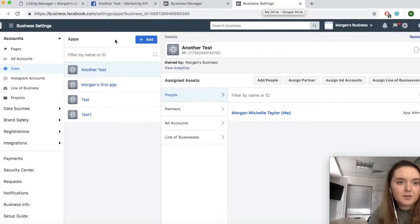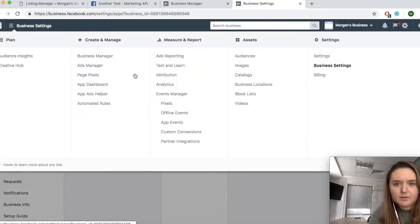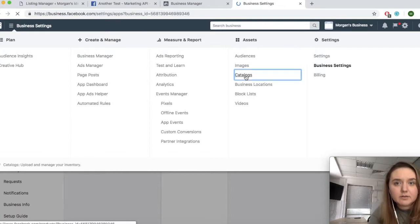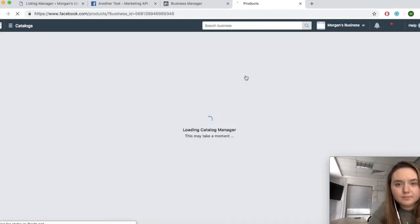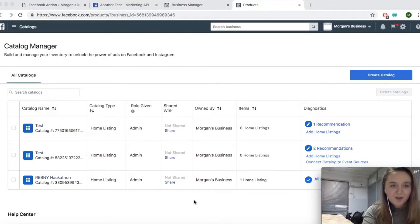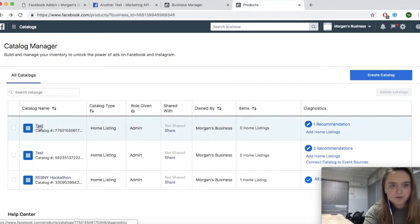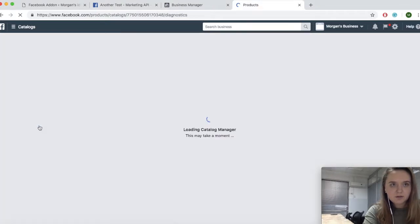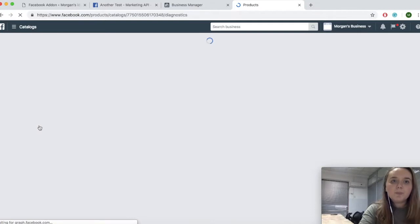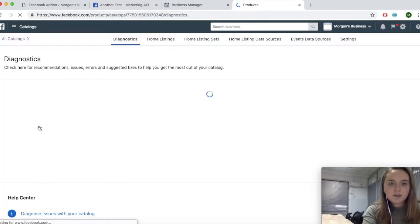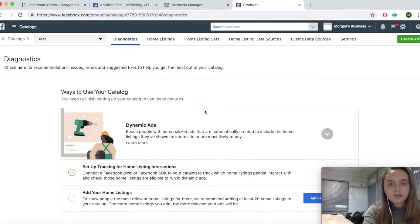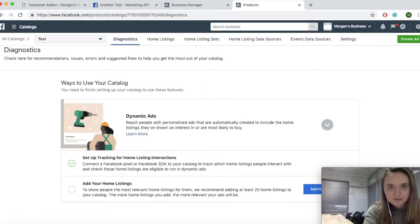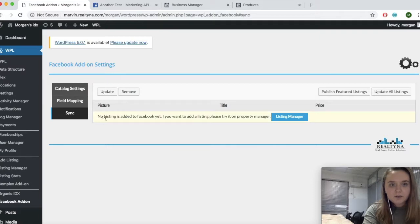Now to find your catalogs, you can hover over this part of Facebook and click on catalogs. From there you should be brought to this screen where you will see all of your catalogs. This is the one that we are using for this video. So you can click on the catalog and you can see the suggestions. Right now I do not have any listings.